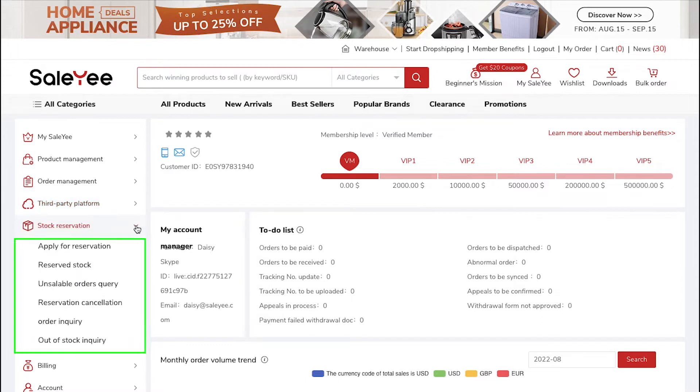In the Stock Reservation tab, you can see the Apply for Reservation, Reserved Stock, Unsaleable Orders Query, Reservation Cancellation, Order Inquiry and Out of Stock Inquiry sections.